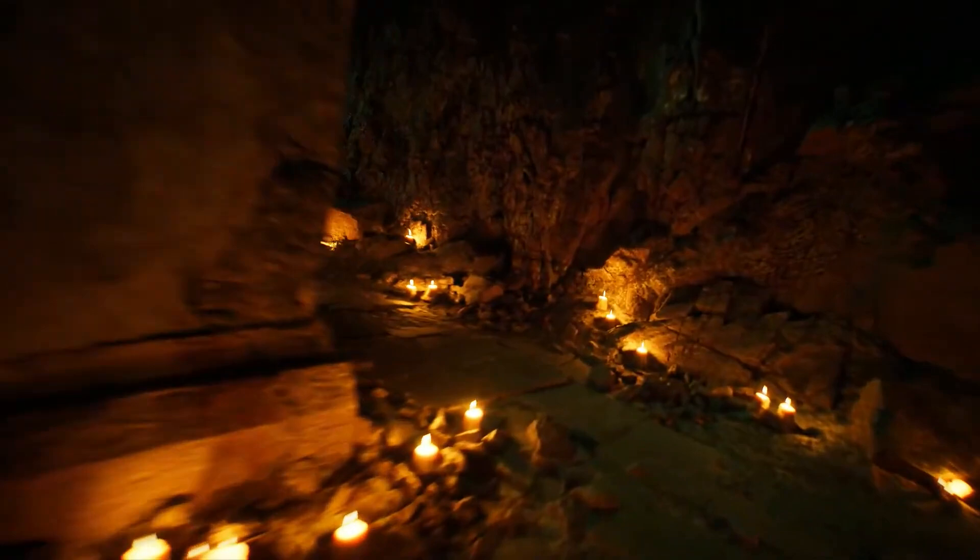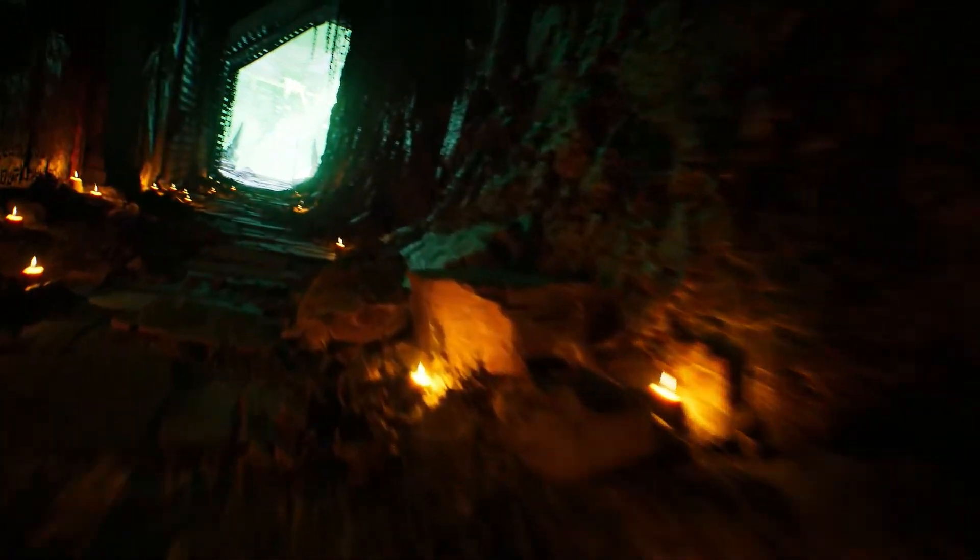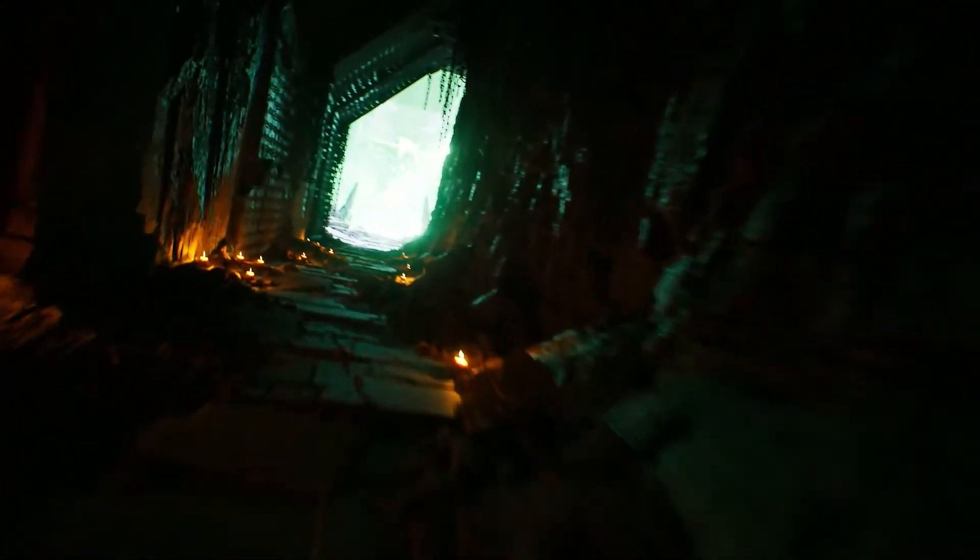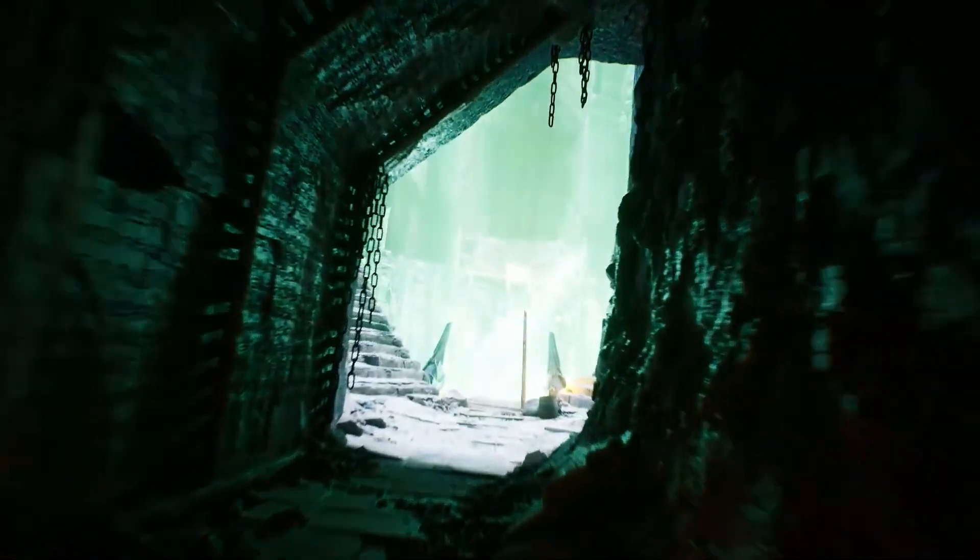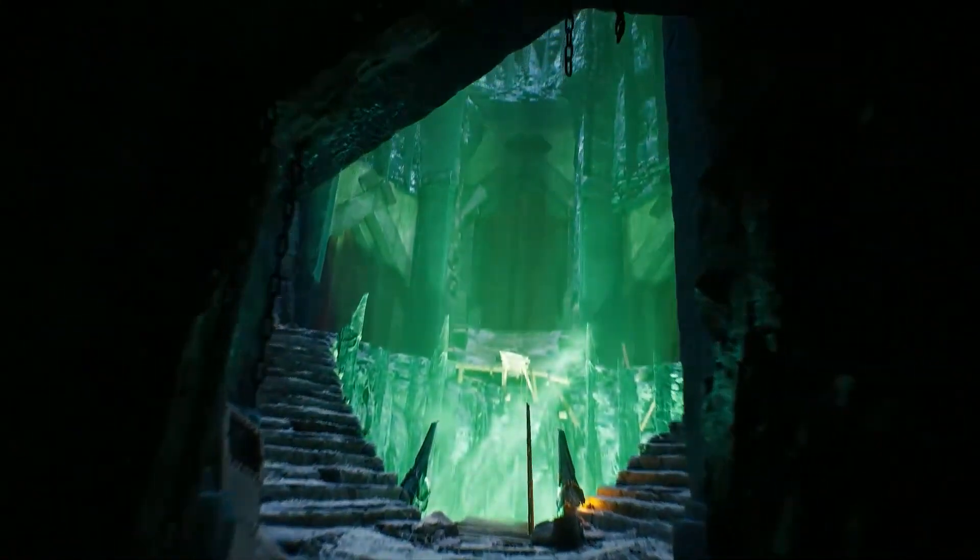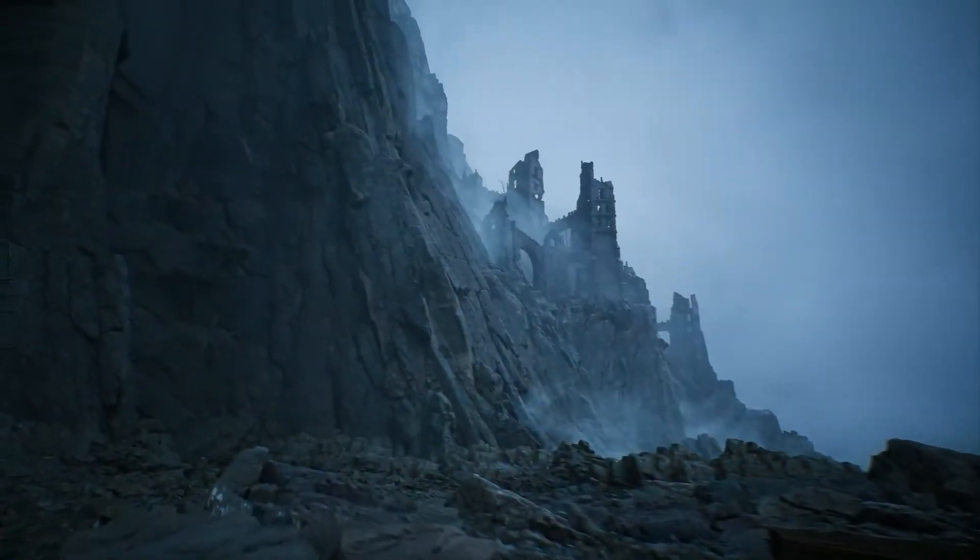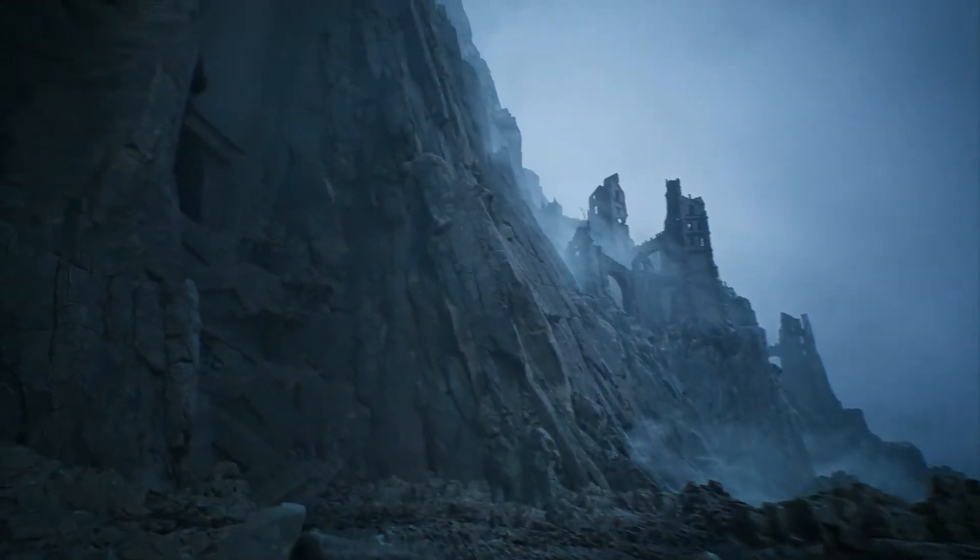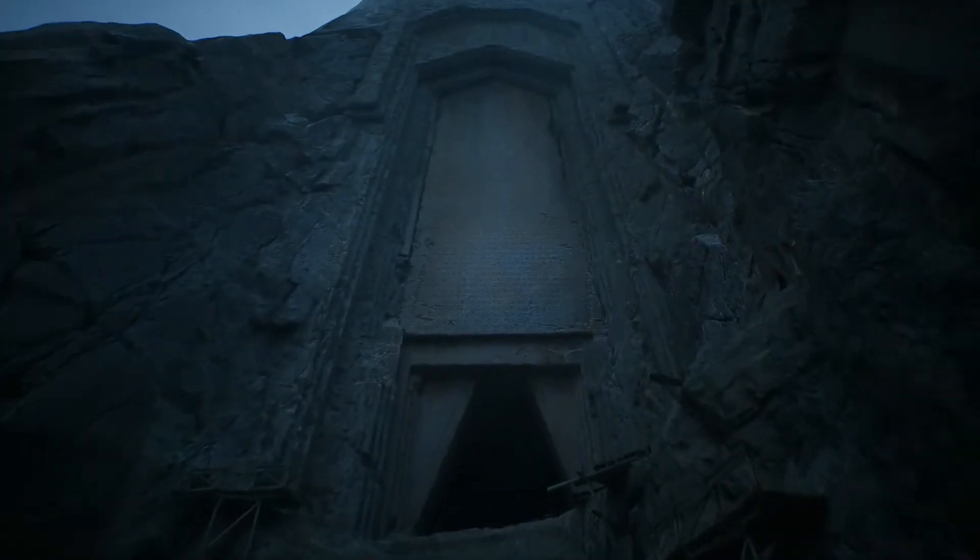And another thing that they actually showcase on the live stream is this new dark ruins asset pack that will be completely free on Fab and release either sometime this month or next month. So pretty soon I'll do a full review video on that.